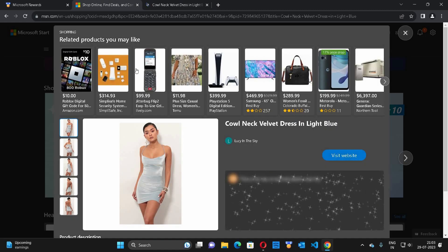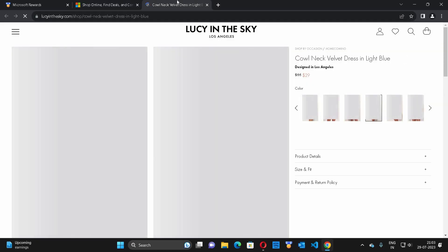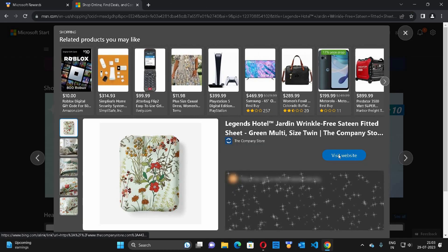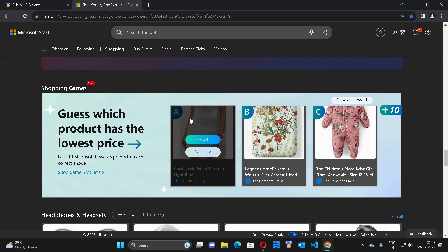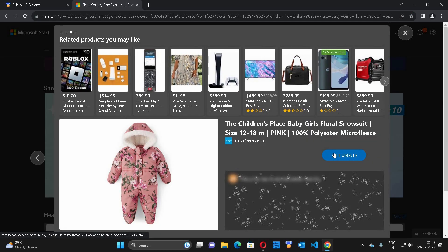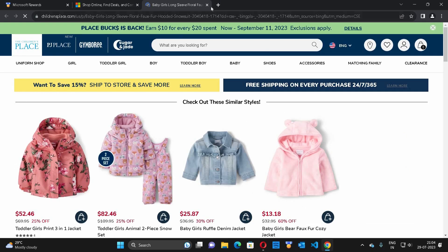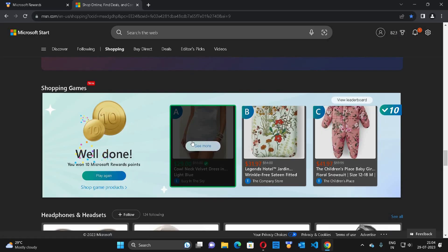You click on the site and visit the website where the product is listed. Here you can see one product is 29 dollars, another is 31.97 dollars, and the next one is 41.97 dollars. So 29 dollars was the cheapest — that is the lowest price.